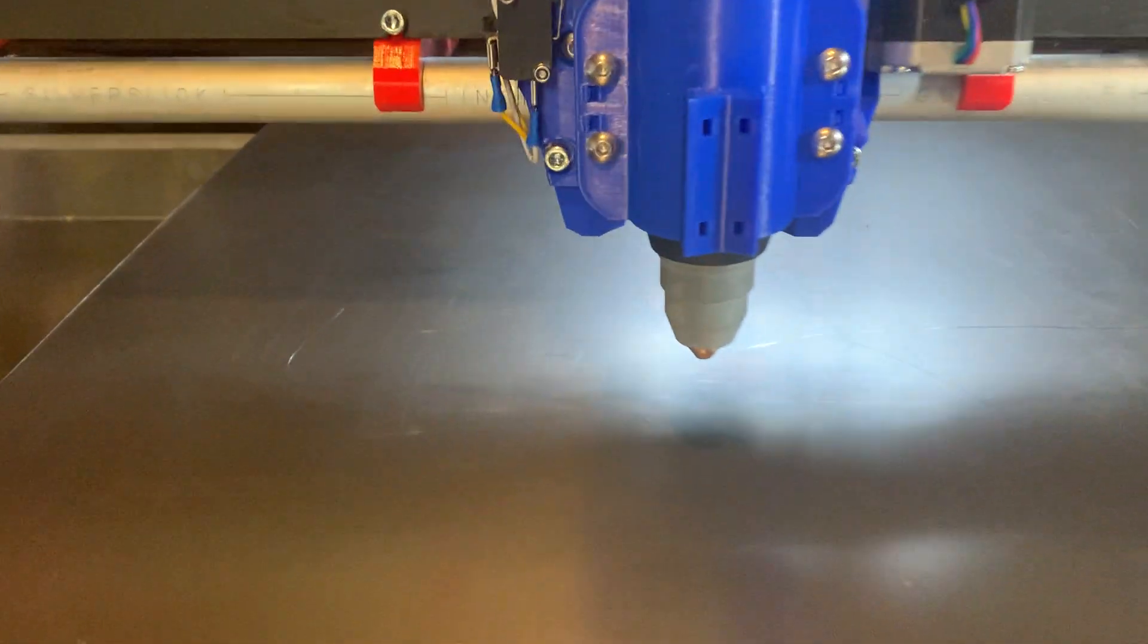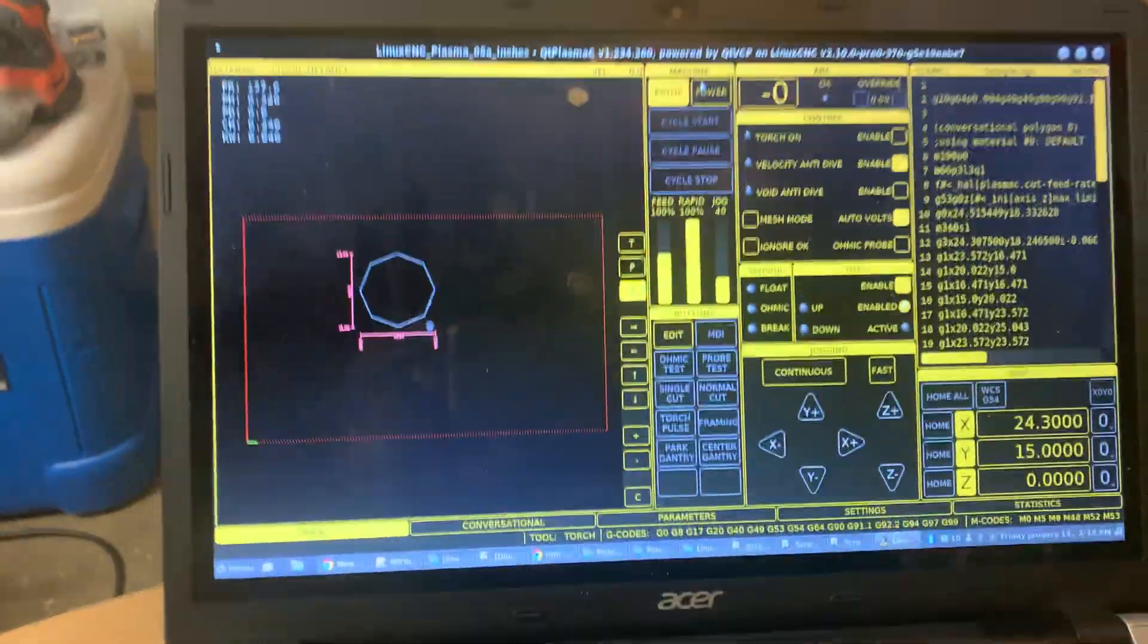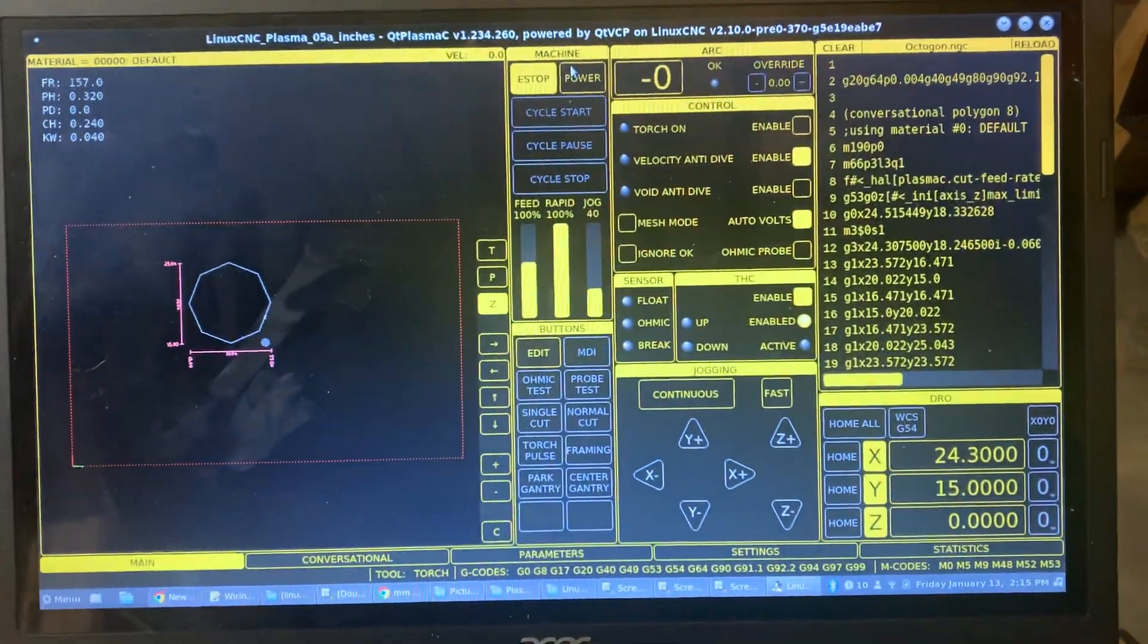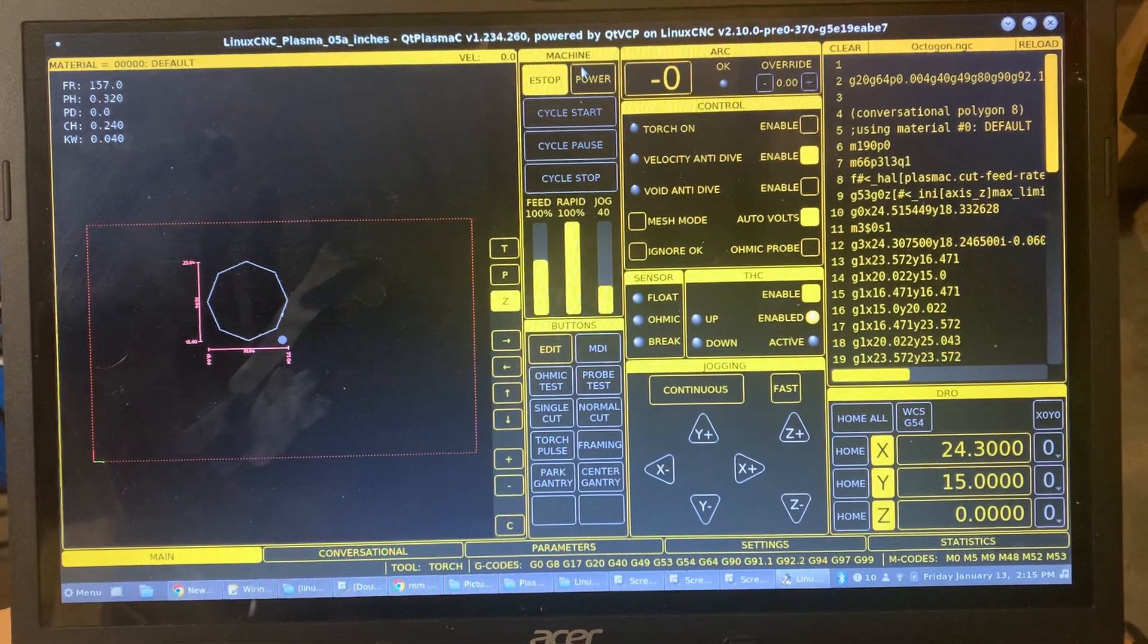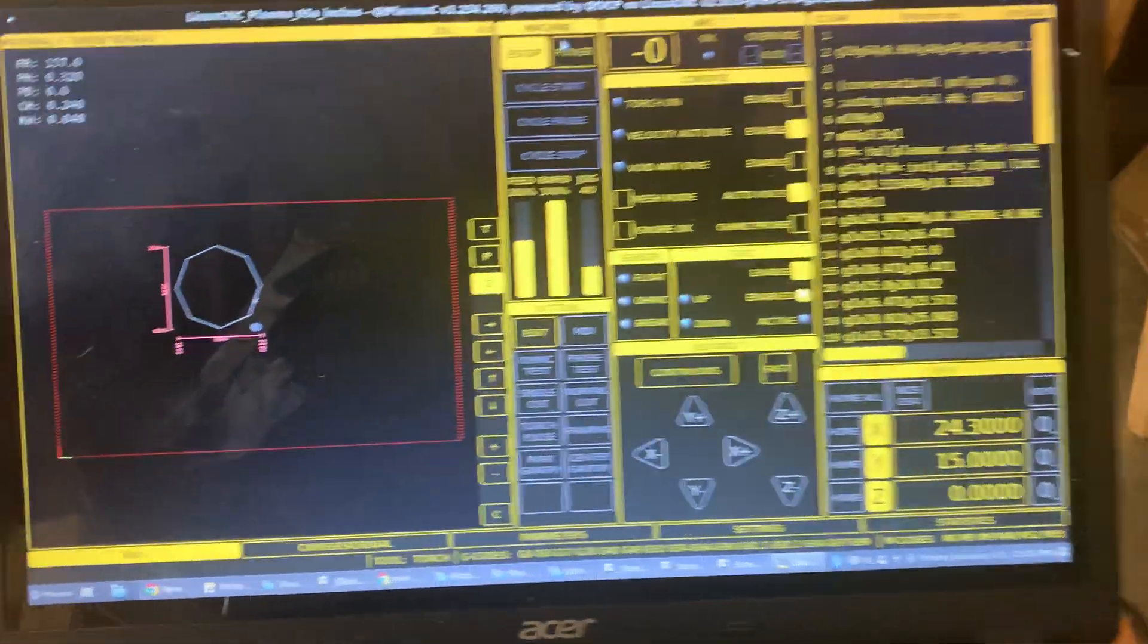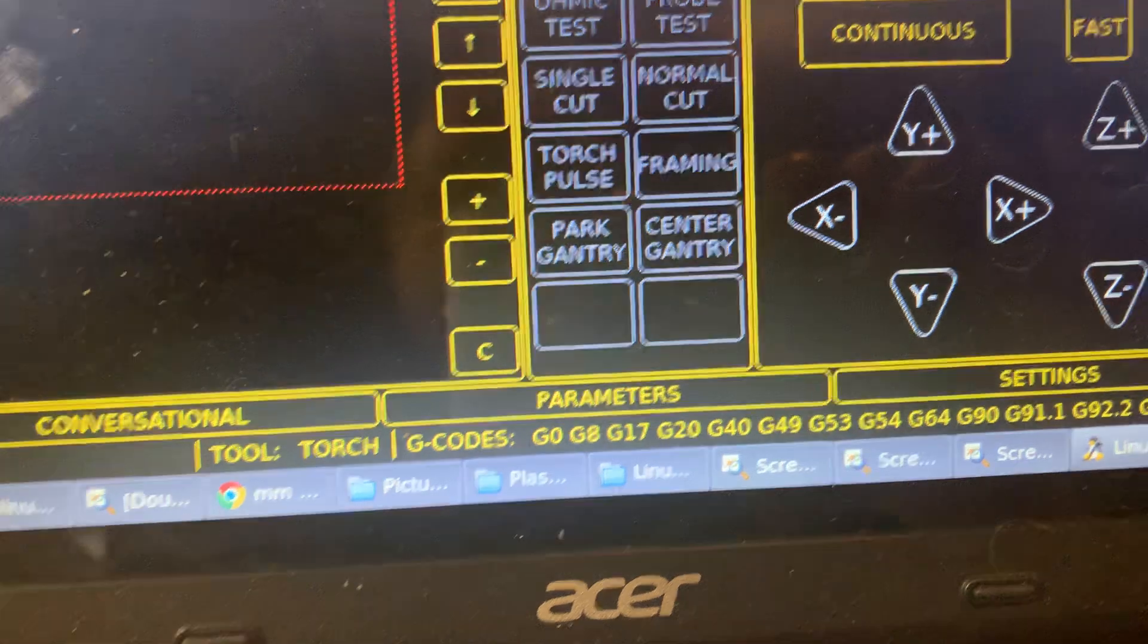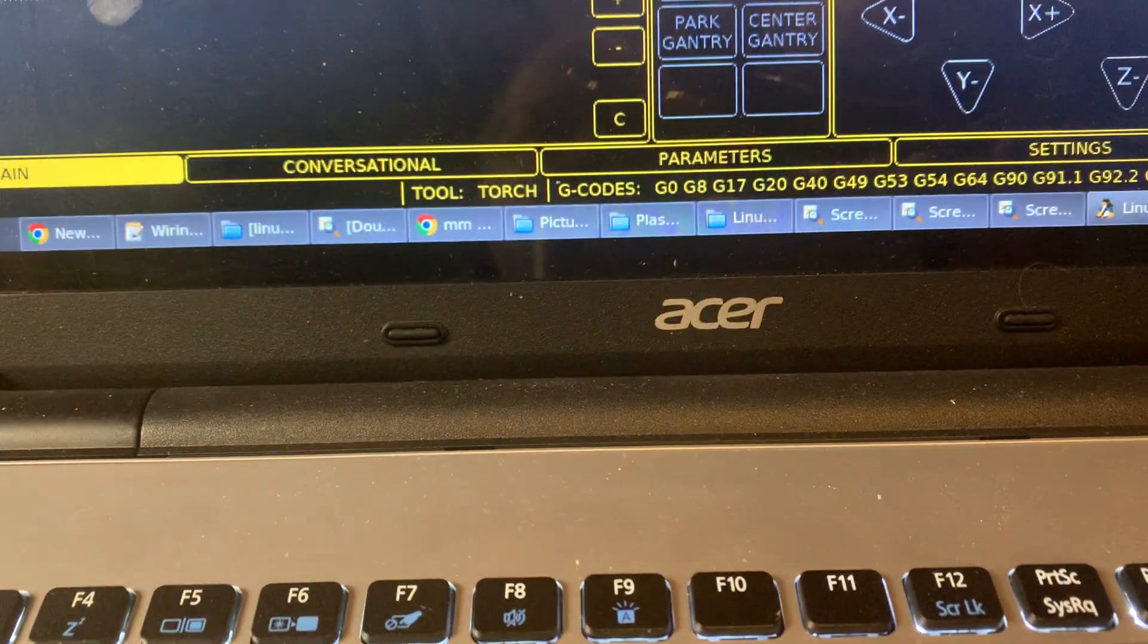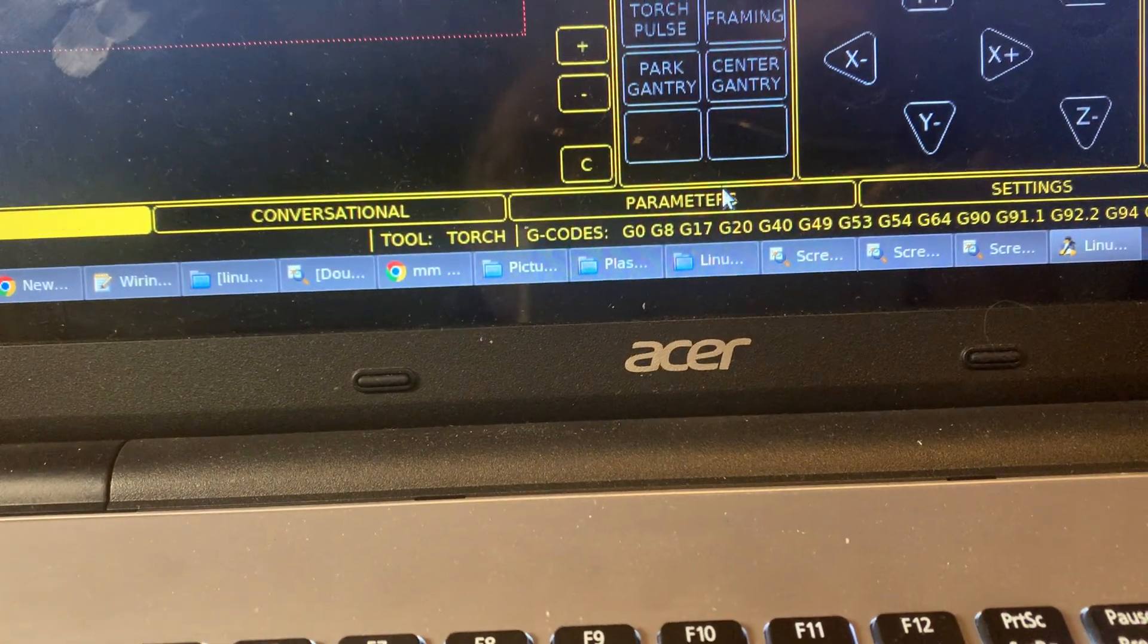The only changes other than the PNC Conf Wizard is that under parameters there are some settings related to pierce height and cut height.